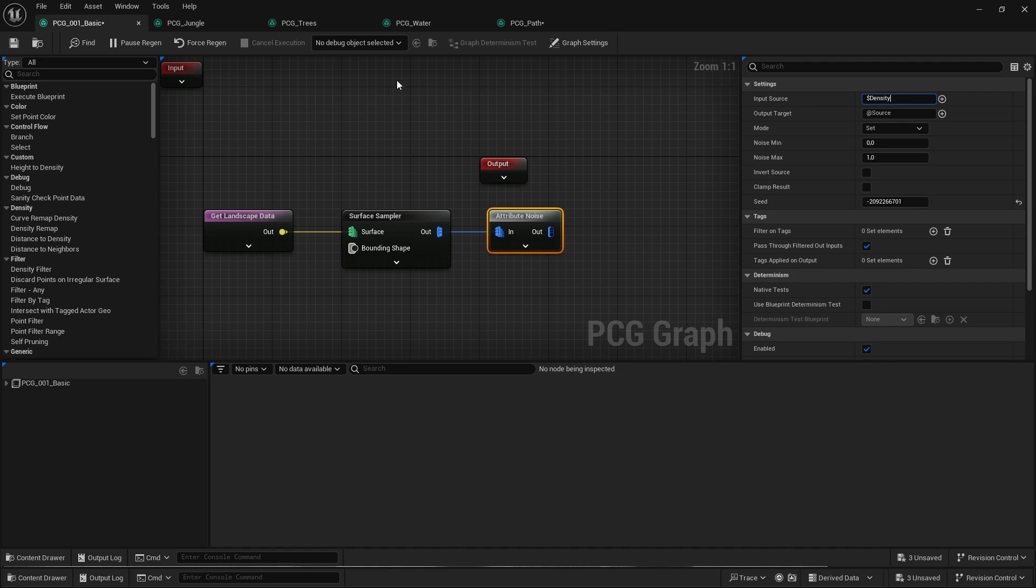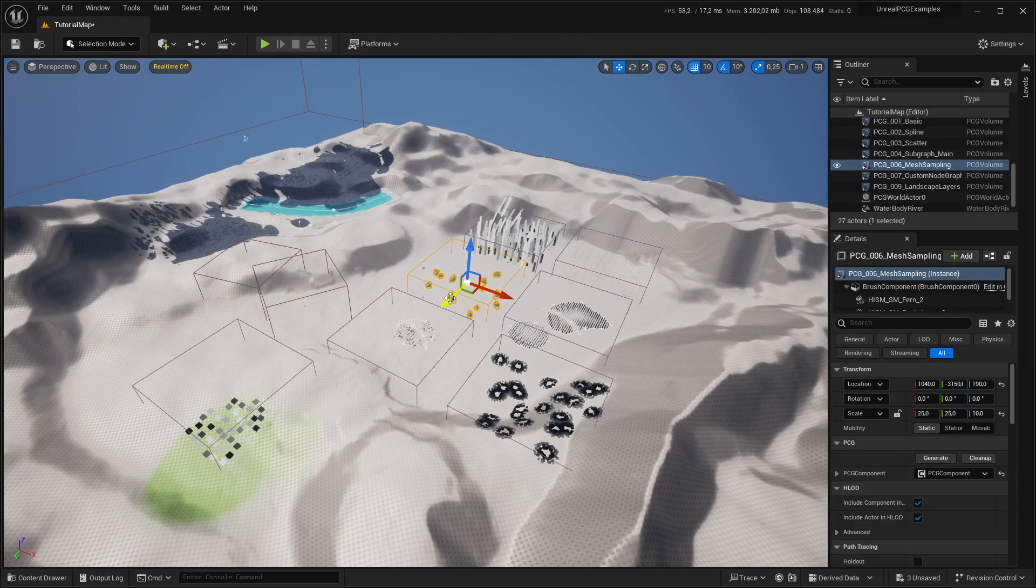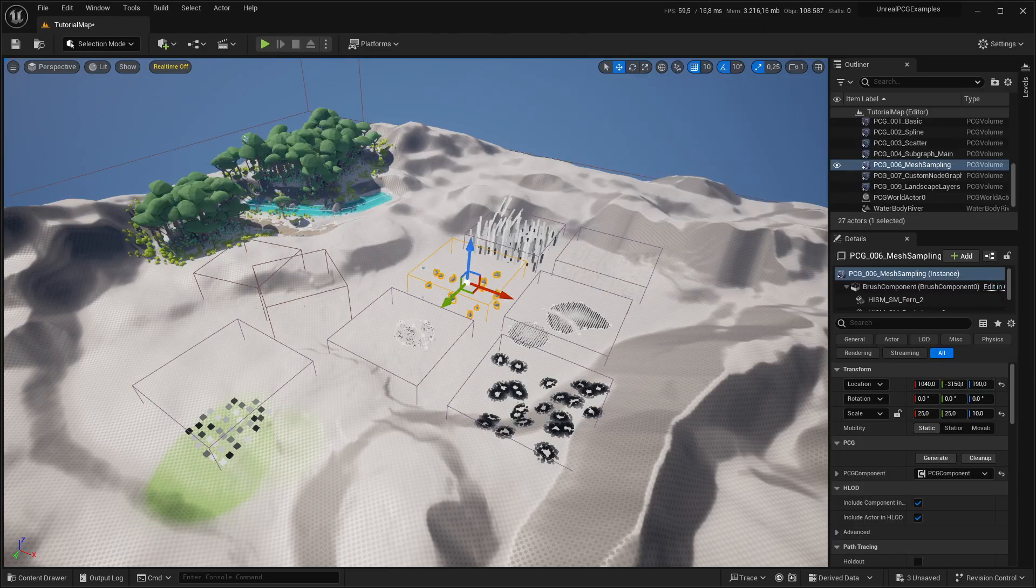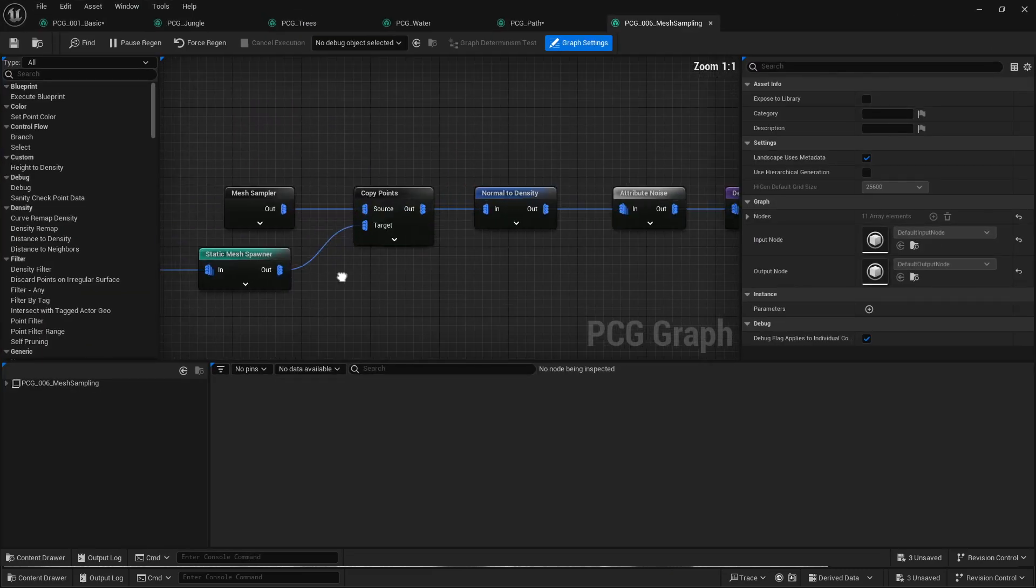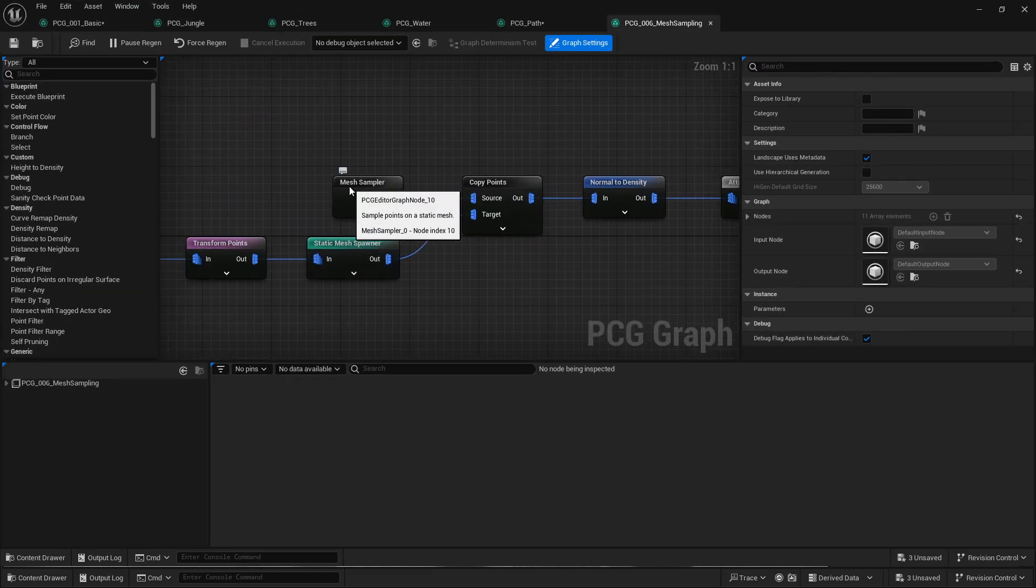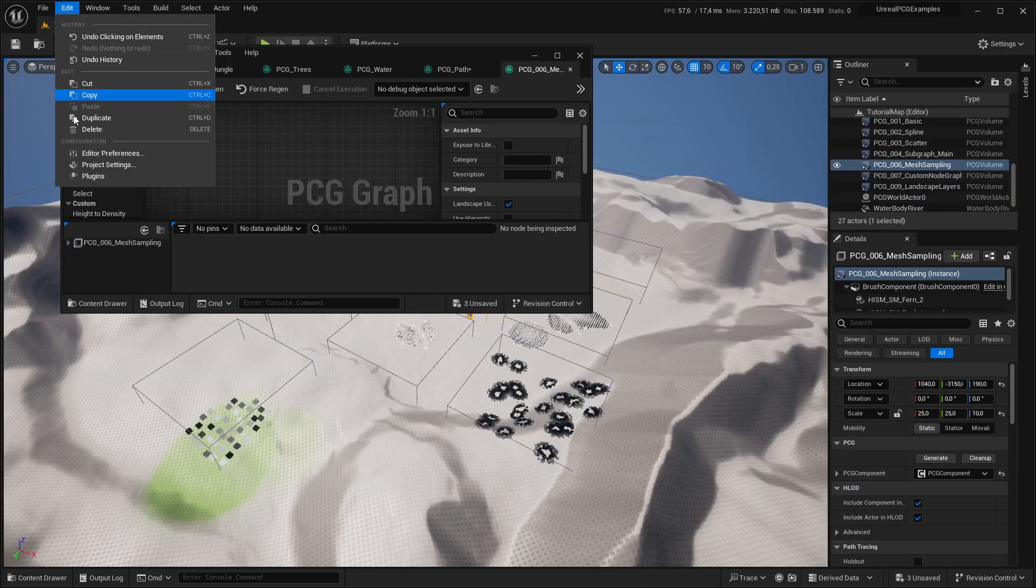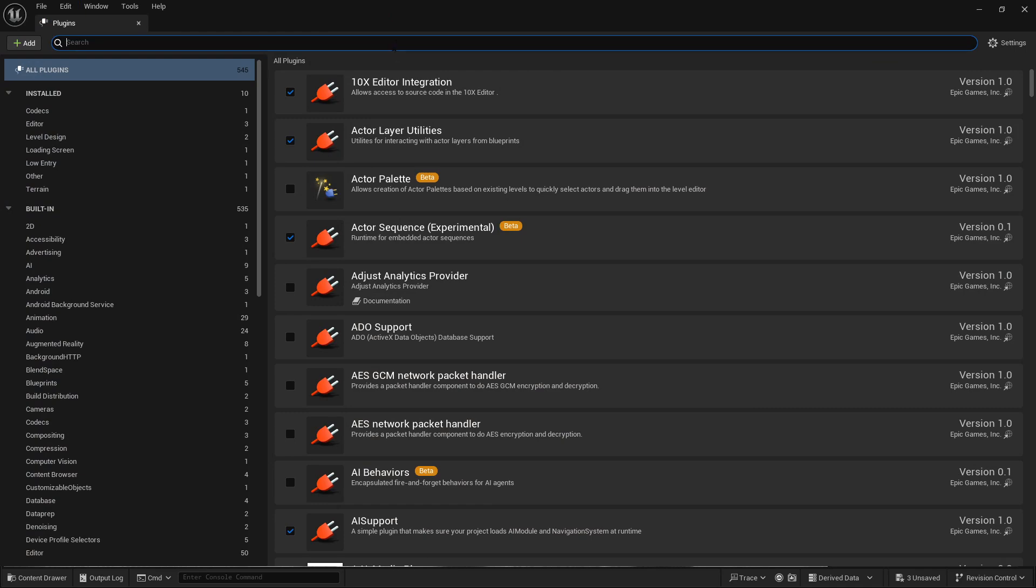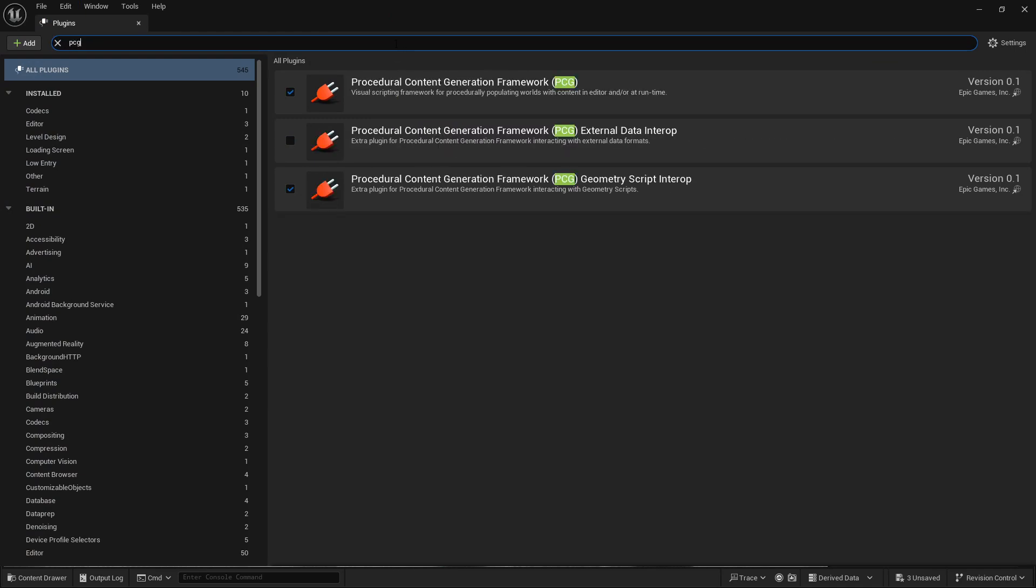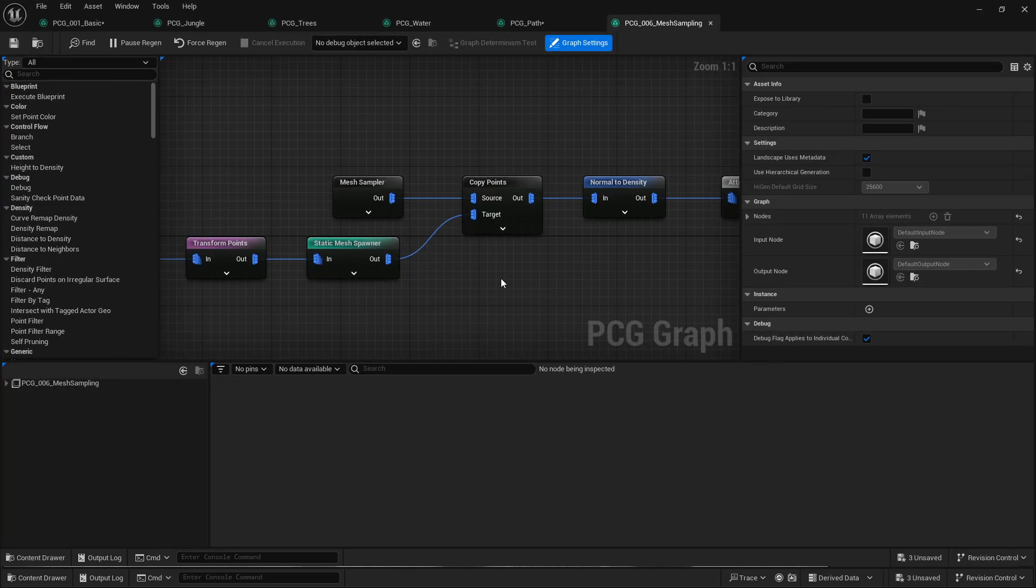Mesh sampling. So let's go into this graph. That's another thing that has been removed. So there's the mesh sampler now, and this node actually doesn't turn up by default. You have to enable a plugin, and that is, let's search for PCG, that is the procedural content generation framework geometry script interop plugin. So that allows you to get mesh sampling and voxelizing and all that data. And probably a bunch more, but I haven't checked it out. So maybe that's something for a future video.